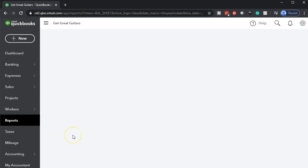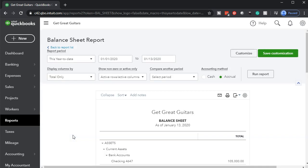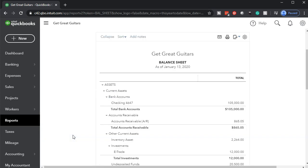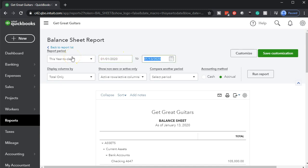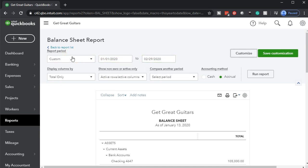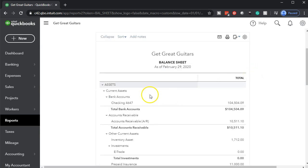We're opening up our favorite report — the balance sheet, not the trial balance — the balance sheet up top. We're going to change dates from 01-01-20 to 02-29-20, remembering that this is the cutoff date that we want to enter our adjusting entries as of.